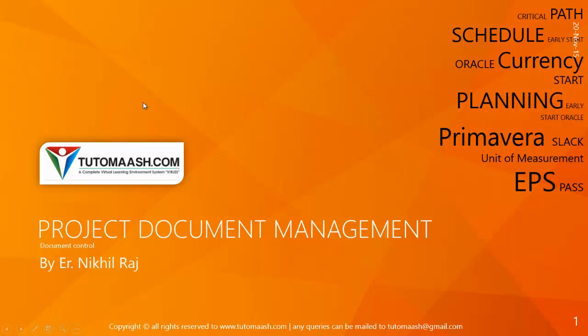Hello and welcome. This is Nikhil Raj, course director for TutorMash.com. In this session we will be covering the topic project document management.